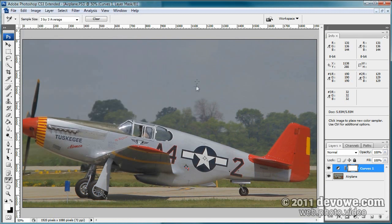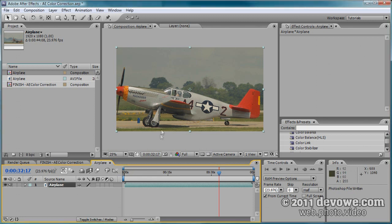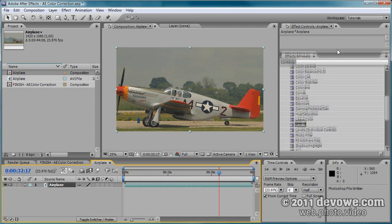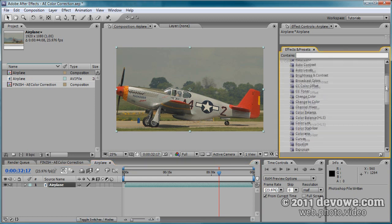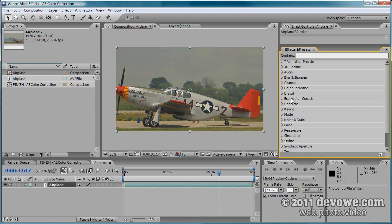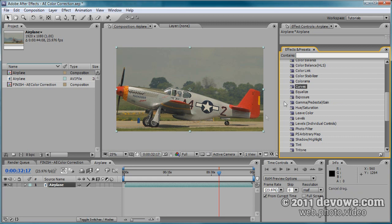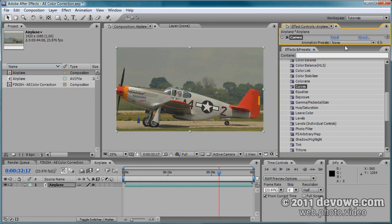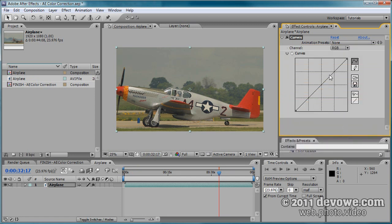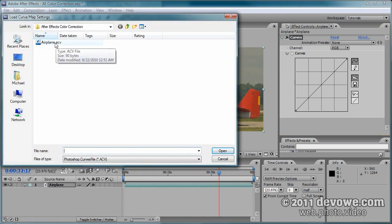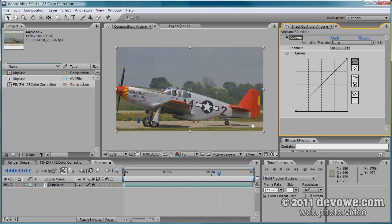Go back to After Effects. In the Effects and Presets panel, go under Color Correction and find the Curves effect. Drag it onto your footage, then go to the Effect Controls panel and click the little folder icon. Open your saved curve preset — boom, you have your adjusted footage, just like that. No guessing in curves trying to make it look good; you've now corrected your color by the numbers.